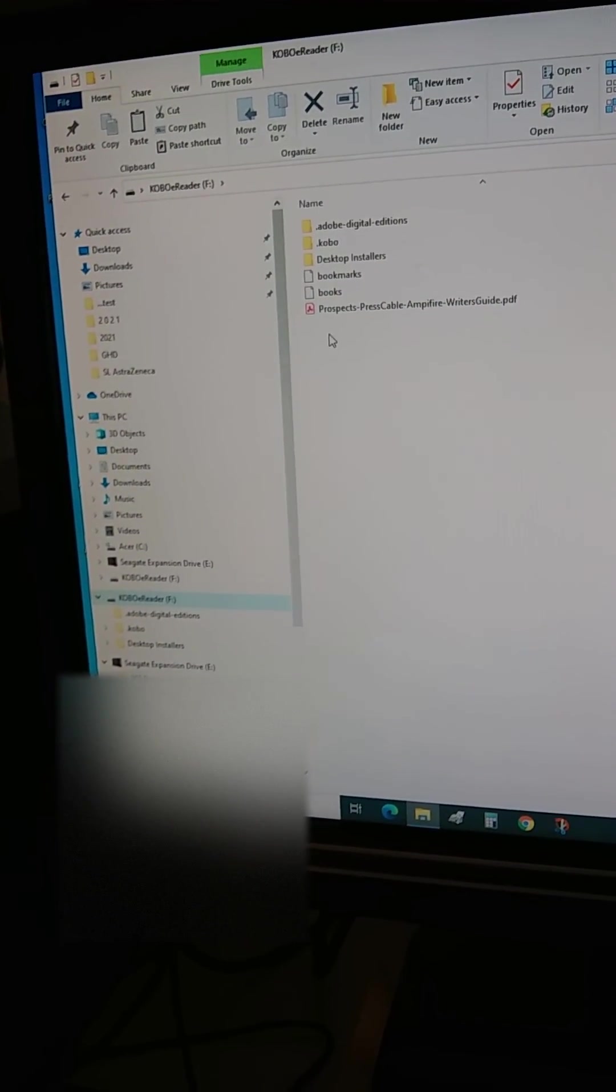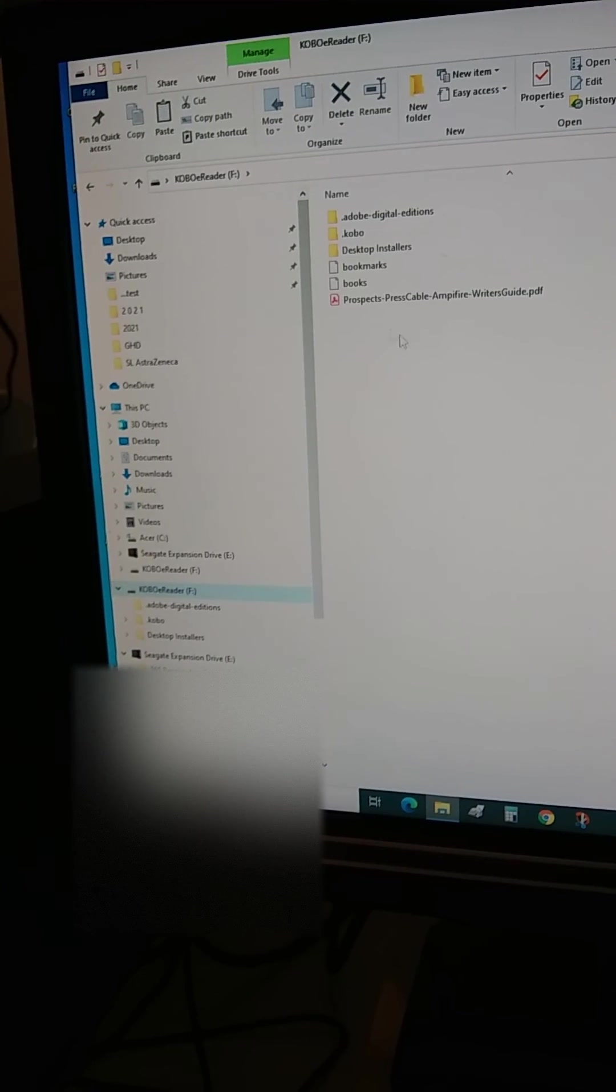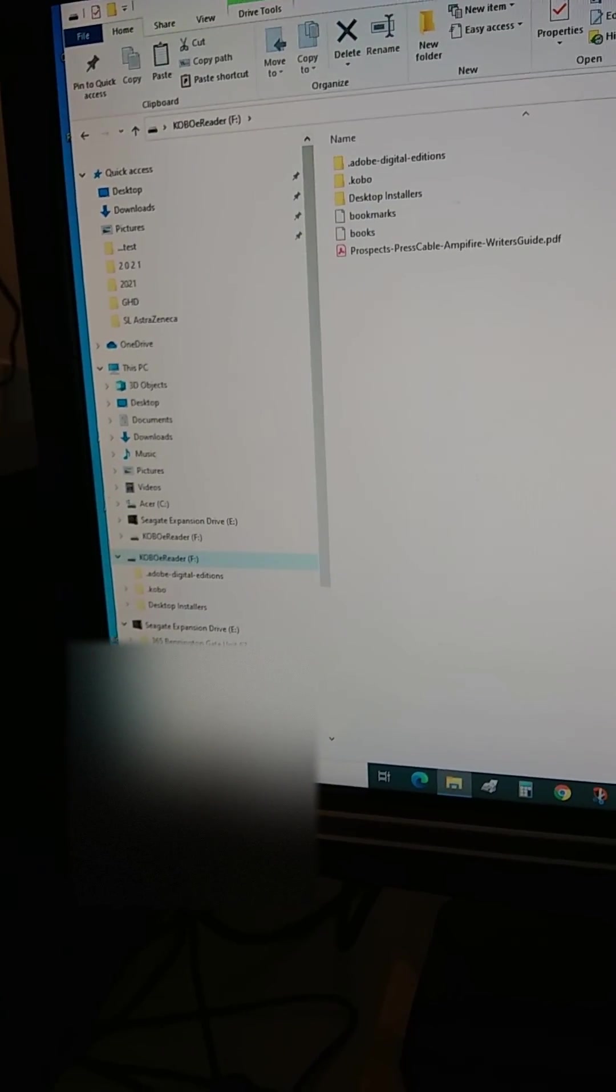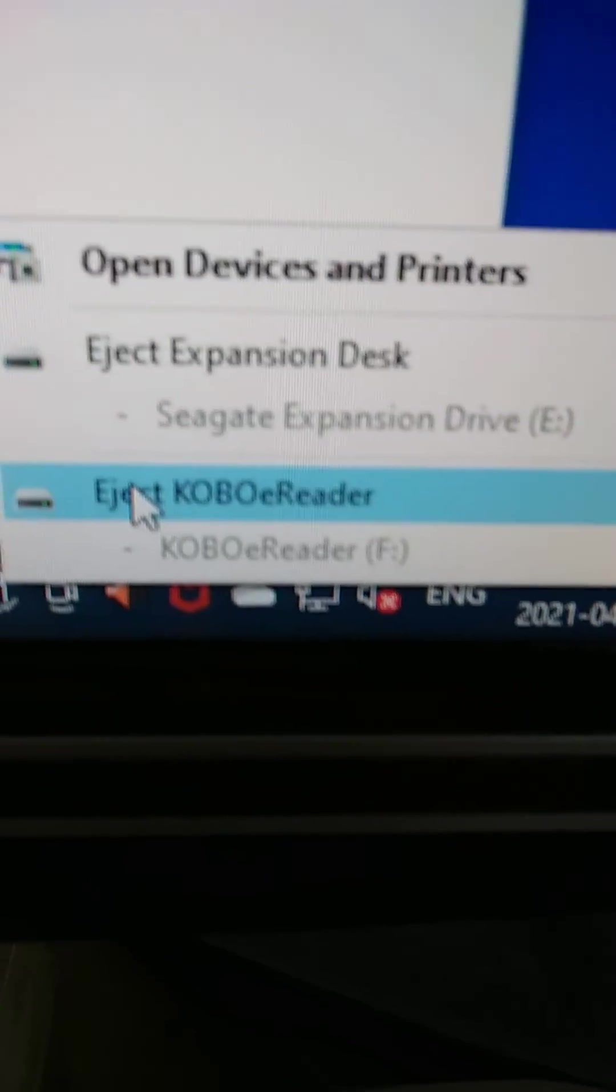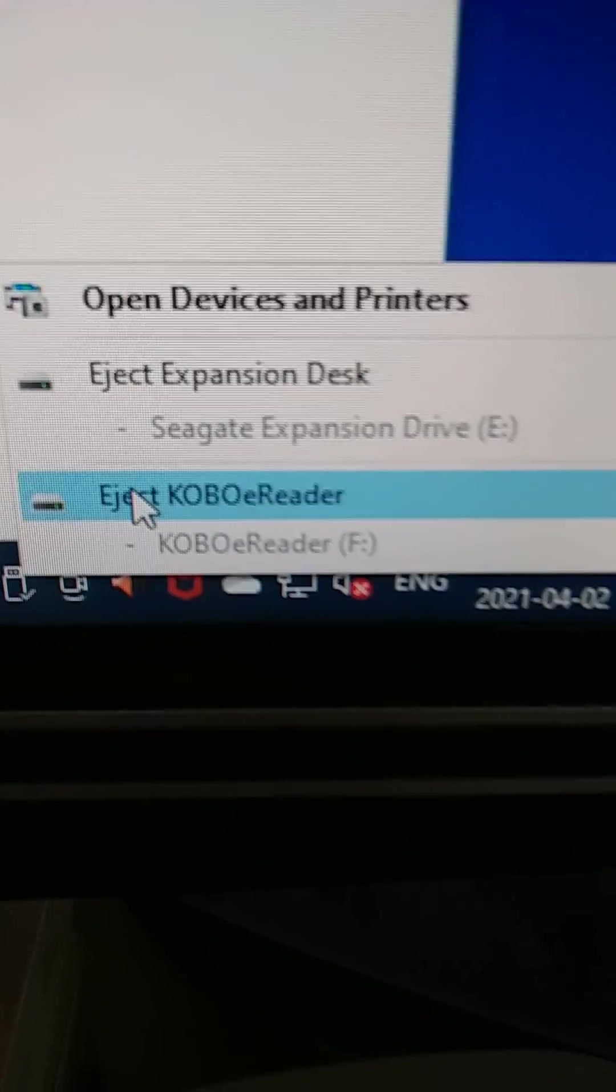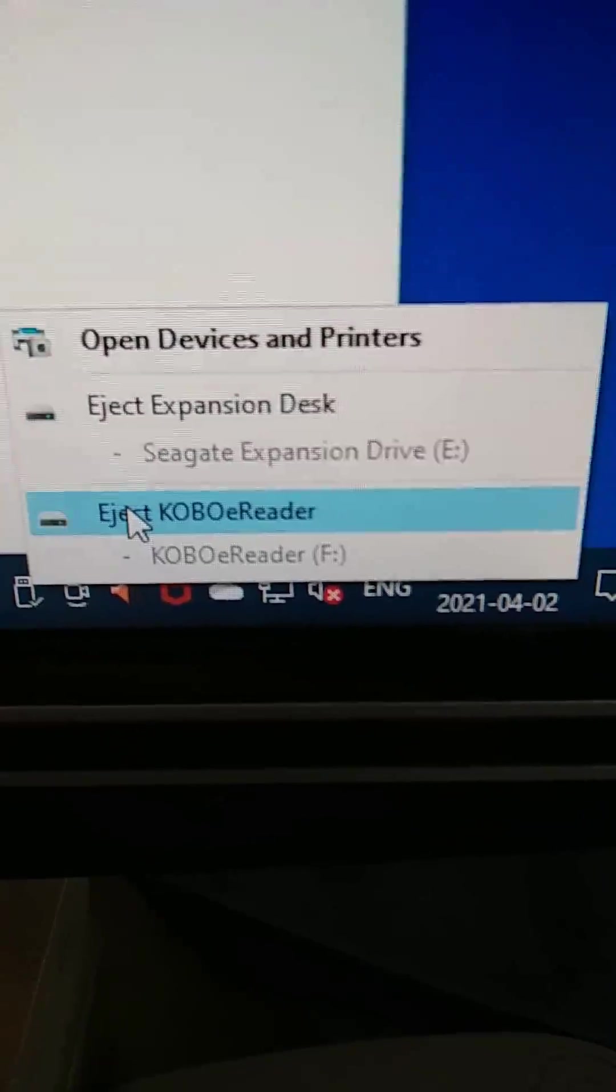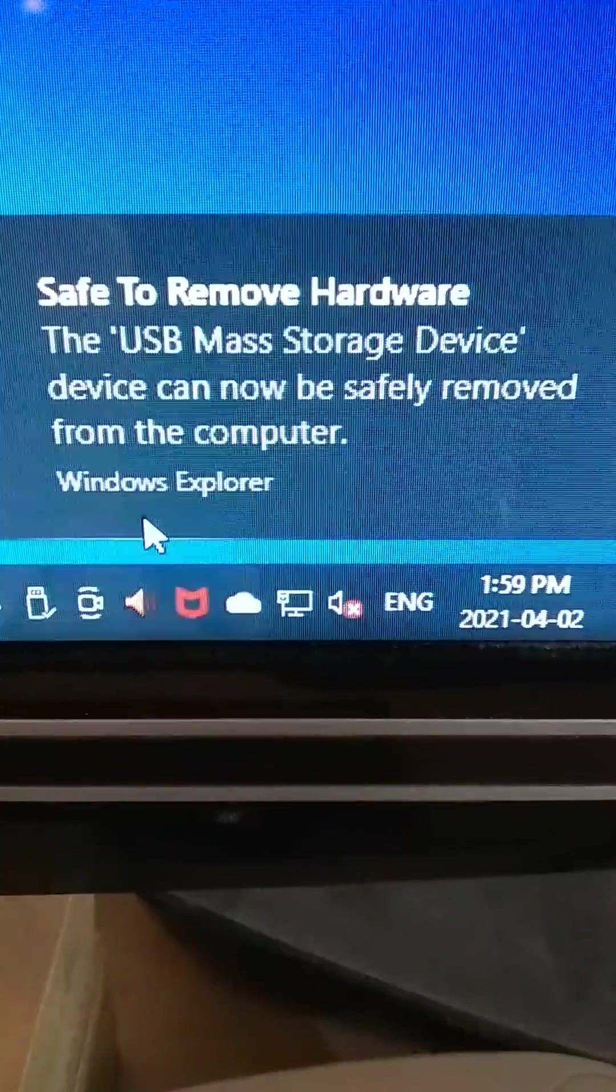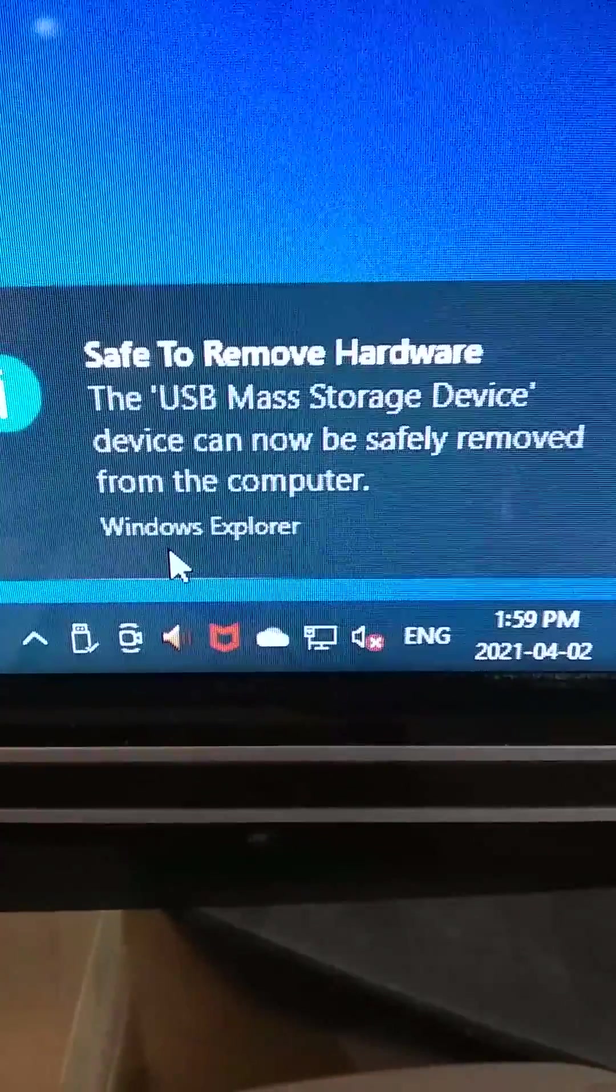The next step is to safely remove the device. In the bottom left corner, click 'Eject Kobo'. Now it's safe to remove, so I can unplug it from the computer.